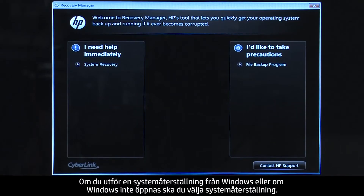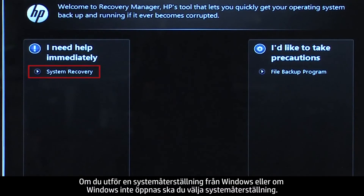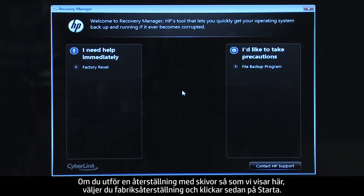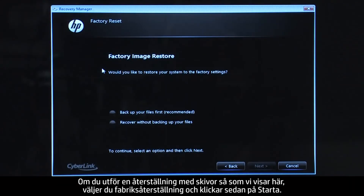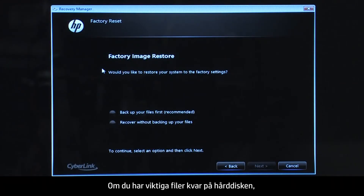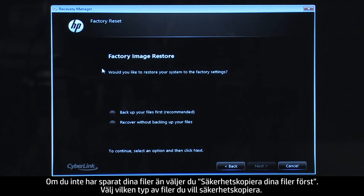If you are performing a system recovery from Windows, or if Windows will not open, you would select System Recovery. If you are performing a recovery with disks, as we are showing here, select Factory Reset and then click Start. If you have any important files that remain on the hard drive, you must back them up at this point, or they will be permanently destroyed by the recovery process. If you have not yet saved your files, select Backup your files first.